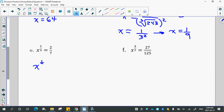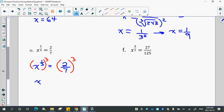So we've got x to the power of 1/3 is equal to 2/7. Any ideas of what we would do to both sides to get x by itself? Raise to the power of 3. So that's going to give me x, and then you apply the power of 3 to the top and the bottom. So 2 to the third is 8, and 7 to the power of 3 is 343.